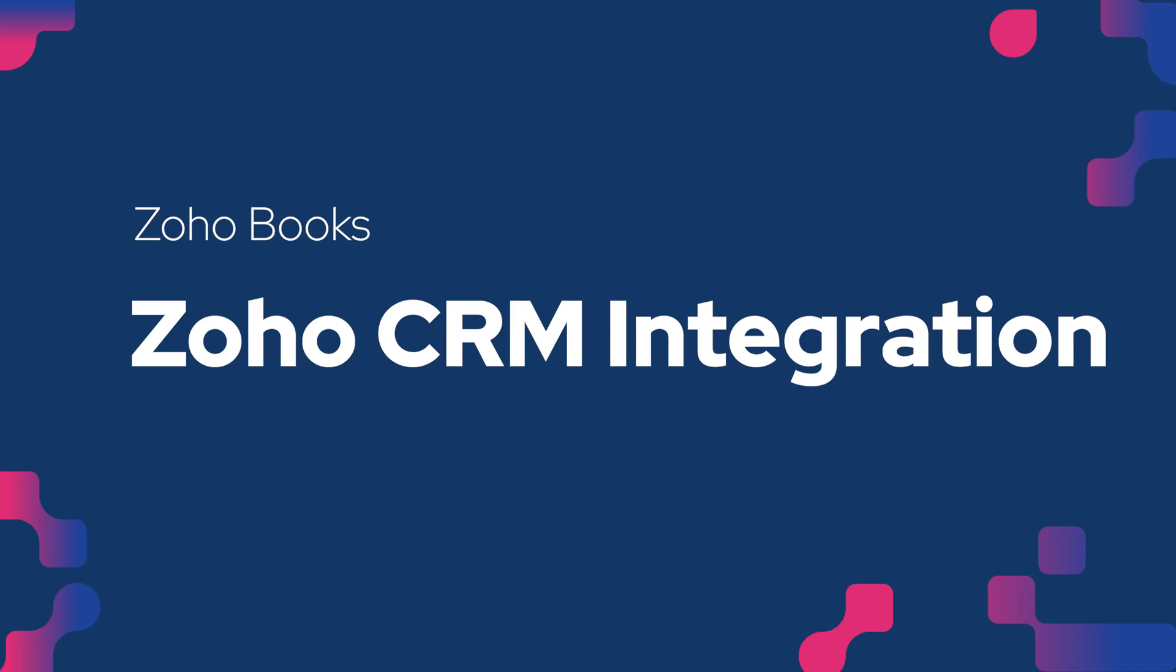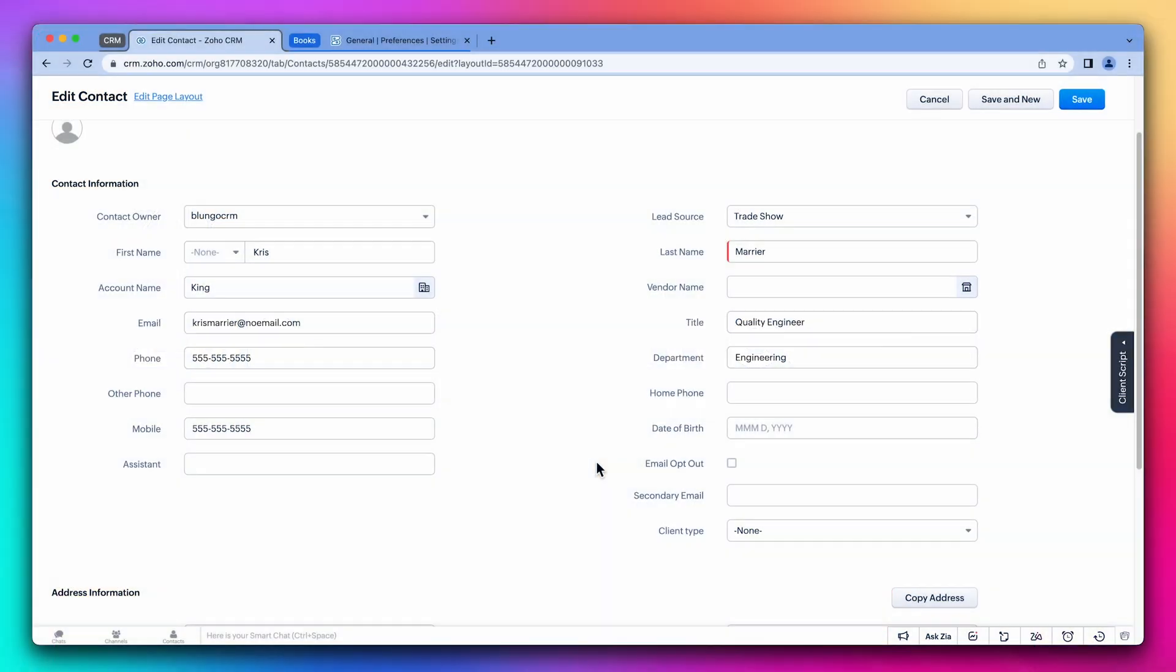Integrating Zoho Books with Zoho CRM will allow us to have contacts and accounts sync in both apps, as well as see financial information from the CRM.